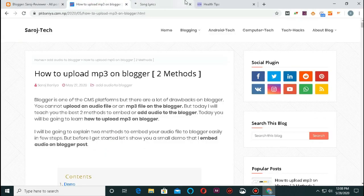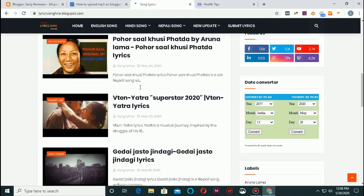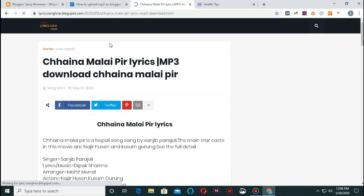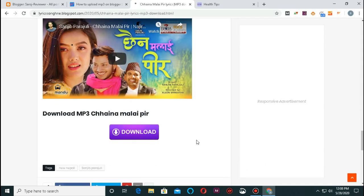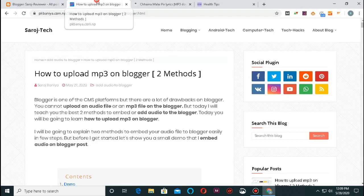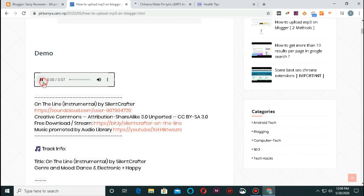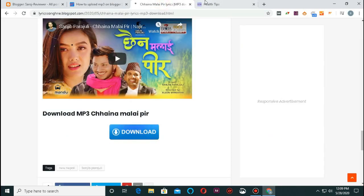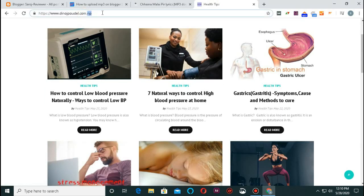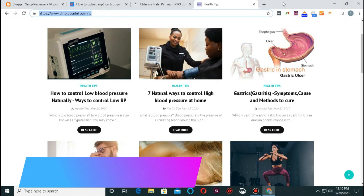We are going to create a lyrics website. We are going to upload a video to your channel. You can find your website and domain .com.np and get a free domain — I will explain it now.